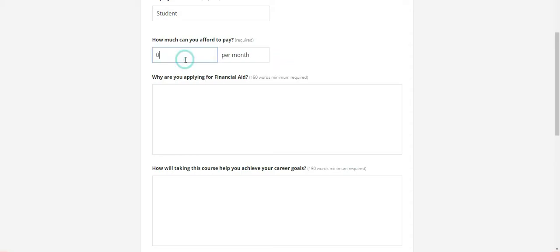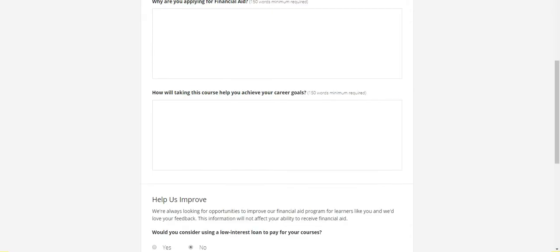Why are you applying for financial aid? In this dialog box, you type why you're applying for financial aid. For example, if a person is a student, he cannot earn money because he's not going to a job. Type the background reason why you're applying for financial aid with a minimum of 150 words.